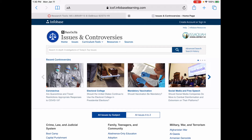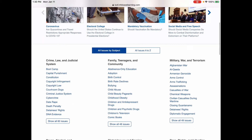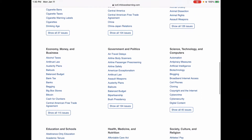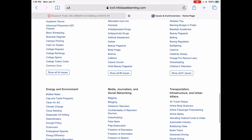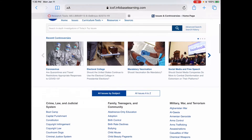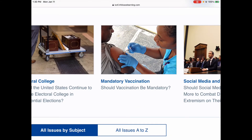Now, if you don't have a topic yet, this is a really good place to find one, because there are literally hundreds, if not thousands, of different topics on here. Let's look at one that seems particularly relevant right now — it's about mandatory vaccination. Should vaccination be mandatory? That means it's required that you get vaccinated. Go ahead and click on that.